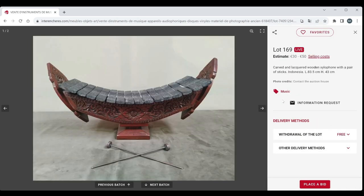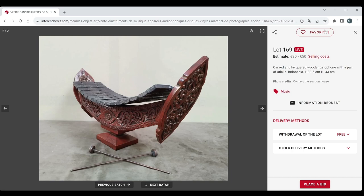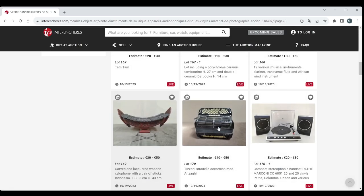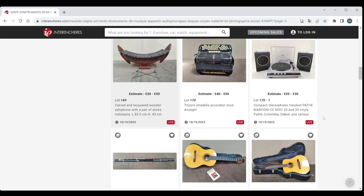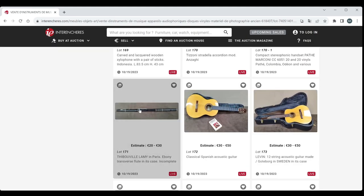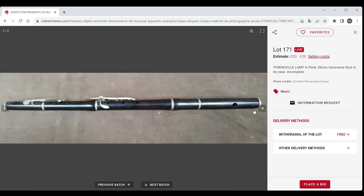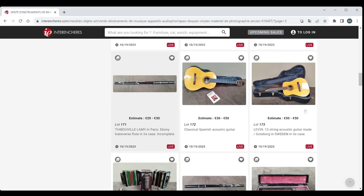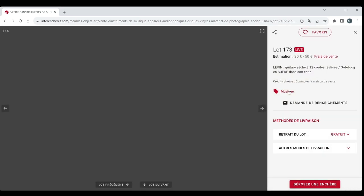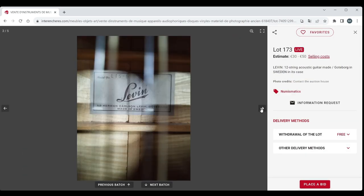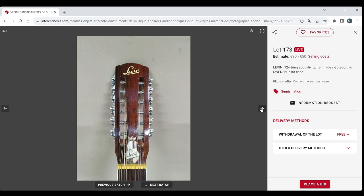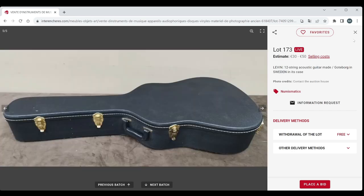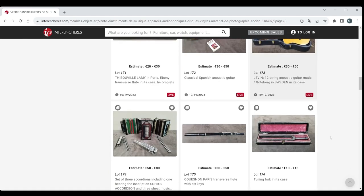Carved and lacquered wooden xylophone with a pair of sticks from Indonesia. This is pretty cool. Yeah, I like that, 30 to 50. That is quite cool. Tizoni Stralala Accordion. Got a record player there that we can ignore. A Thibaville Lamy Ebony Transverse Flute in Case. Incomplete, 20 to 30 euros. That's fair. Classical Spanish guitar there. And an 11 12 string made in Sweden, 30 to 50. That's pretty cheap to be honest for an 11. Probably quite a nice 12 string that. So I think definitely worth more than 30 to 50.